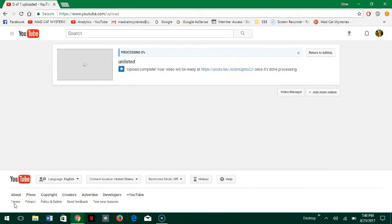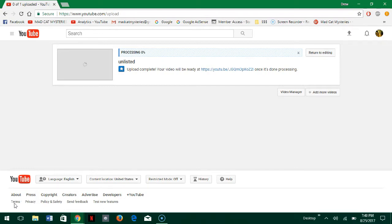3, 2, 1, and now it's processing and that will take a little bit of time.